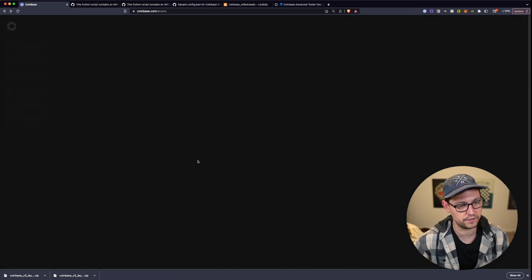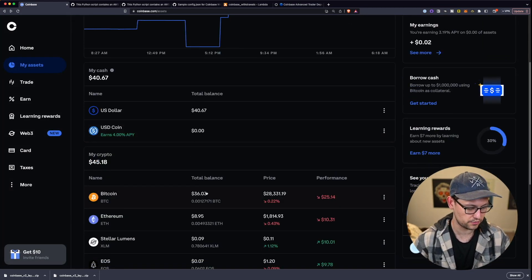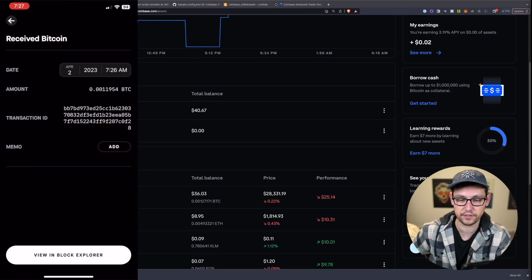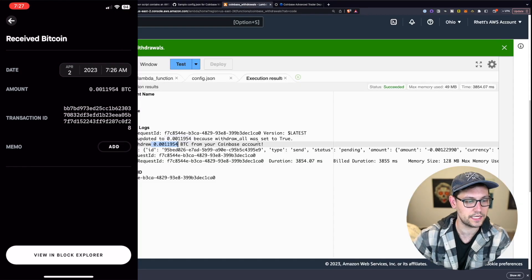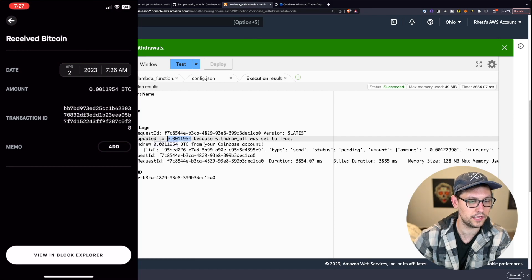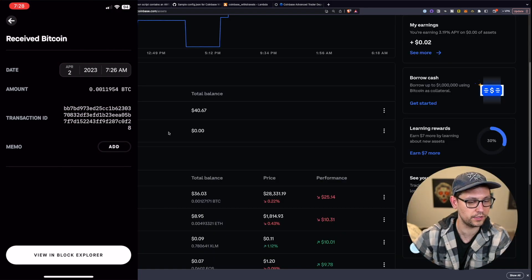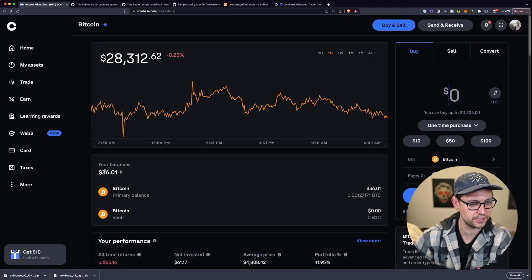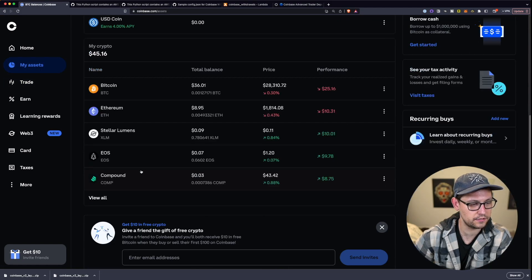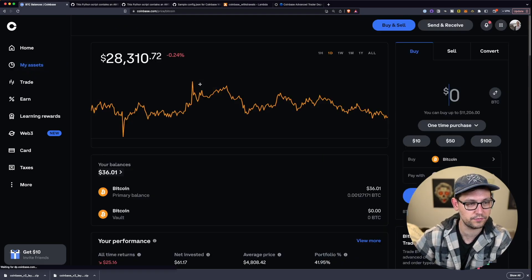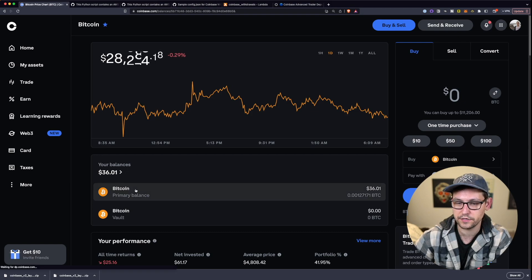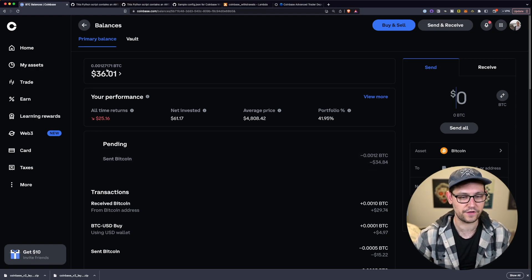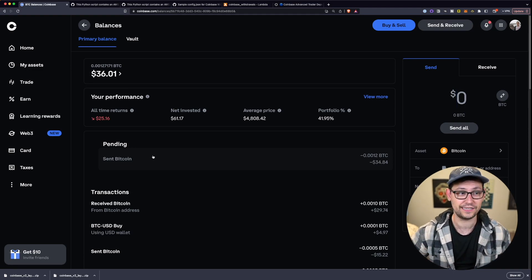Refreshing Coinbase still shows $36, but if I click on Bitcoin and then Bitcoin primary balance, I can see the withdrawal was made — about $34, which is 94% of the value in the wallet. On my Casa mobile app there's a pending transaction showing 0.001194 Bitcoin, exactly matching what the script said it would withdraw. Unfortunately, you can't set the factor to exactly 100% or Coinbase won't process the withdrawal — this estimation method is the best we can do for now.